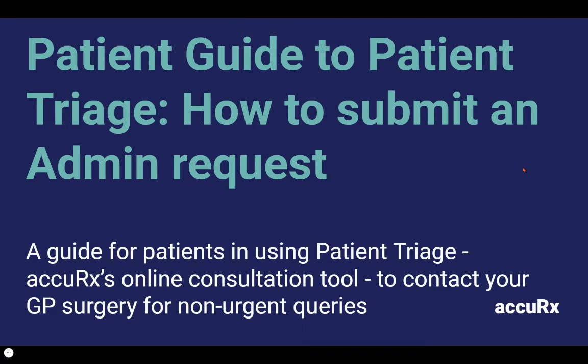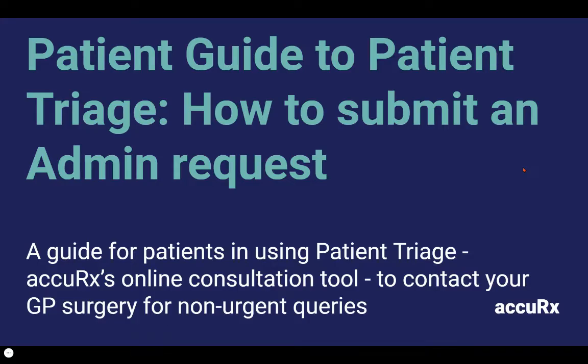Thanks for watching this video demo. My name is Libby and in this video I'll show you how as a patient you can use Acurex Patient Triage, our online consultation tool, to submit a non-urgent administrative request to your GP surgery.